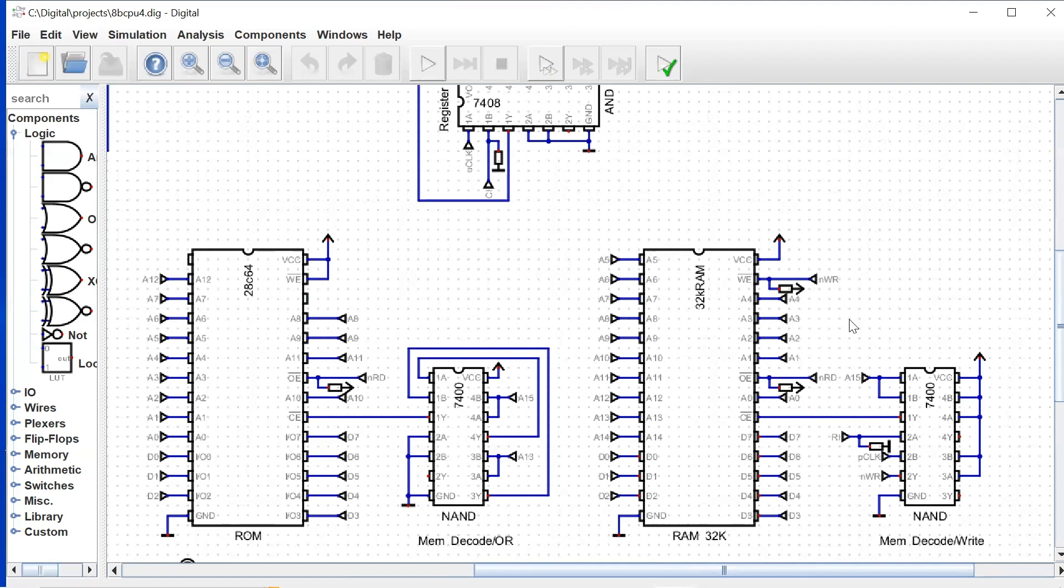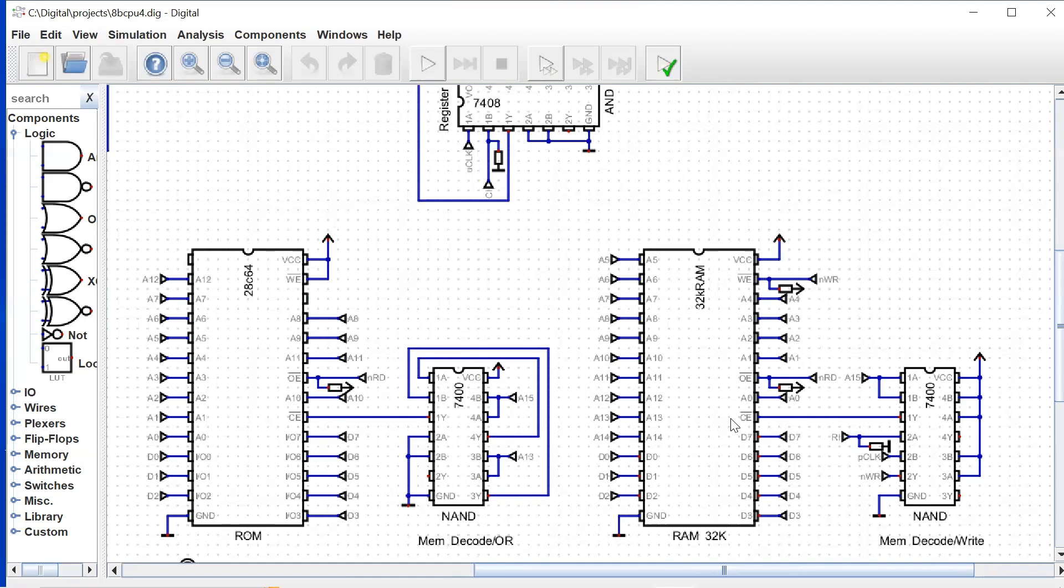And then, much the same as with the ROM, we have our negative chip enable signal, and we have some small decode logic here. The decode logic for our RAM is a little bit easier than our ROM. It's basically if A15 is high, then our chip is enabled.